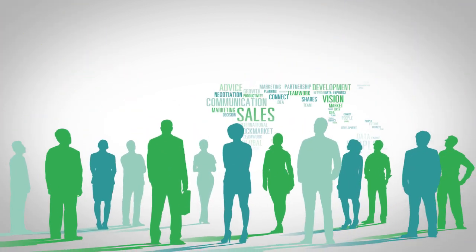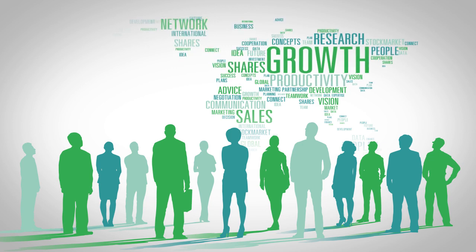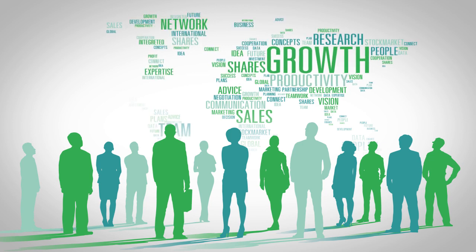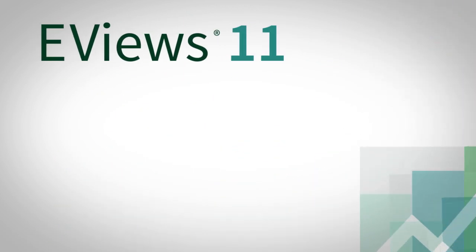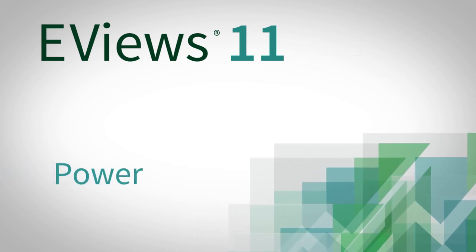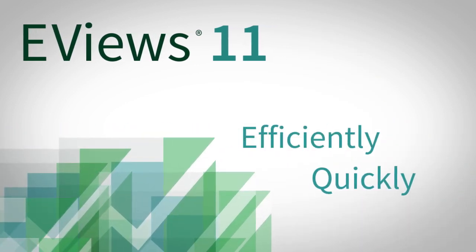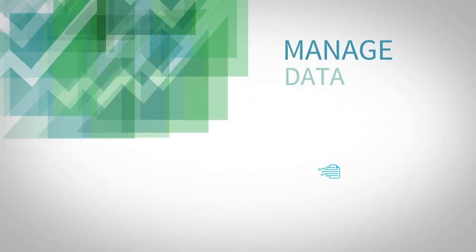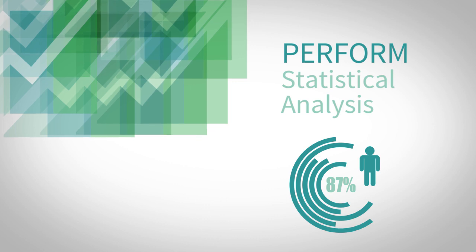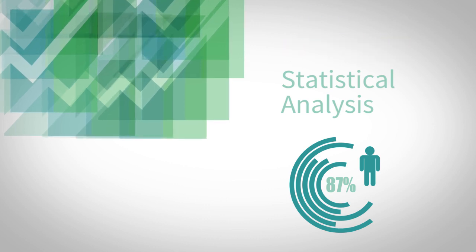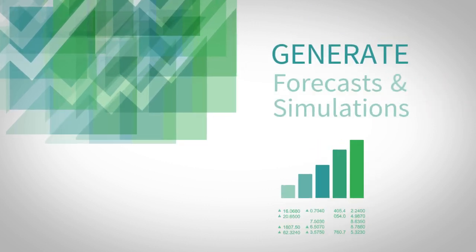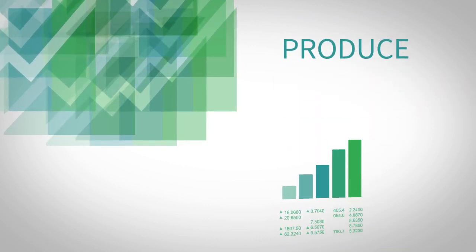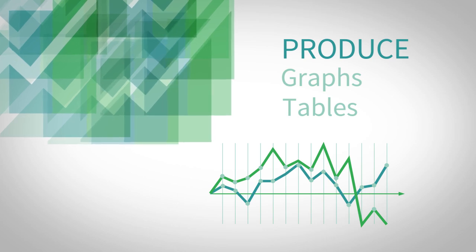From analyzing economic and financial data to estimating the impact of new policies or major investment changes, eViews delivers power and simplicity to help you quickly and efficiently manage your data, perform statistical analysis, generate forecasts and simulations, and produce high-quality graphs and tables for publication.